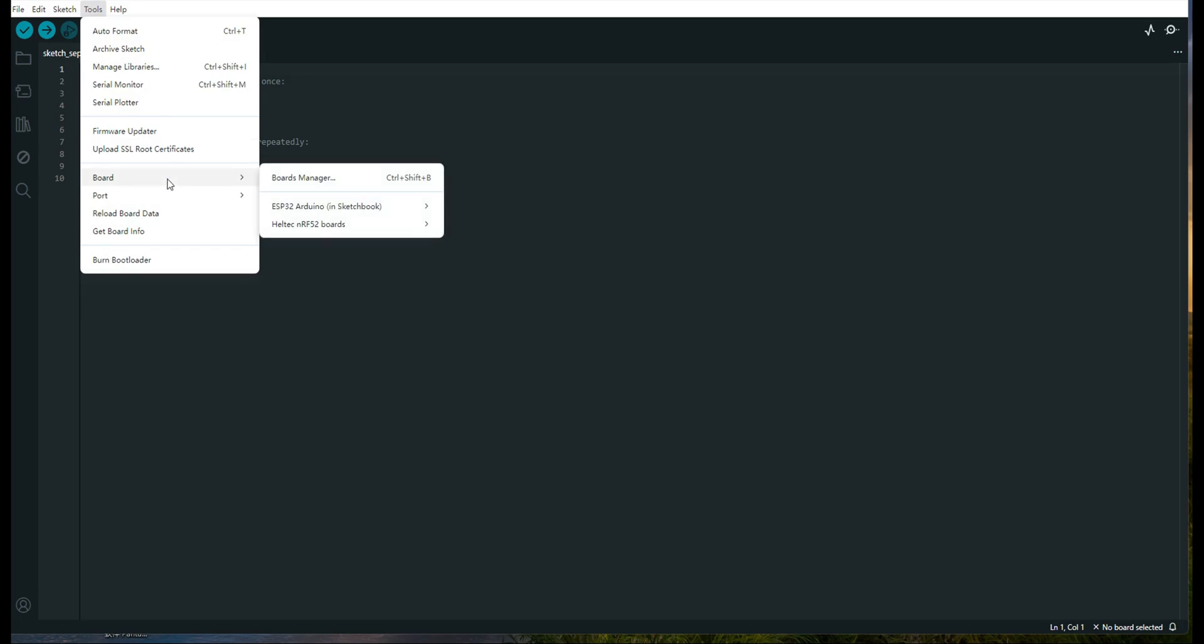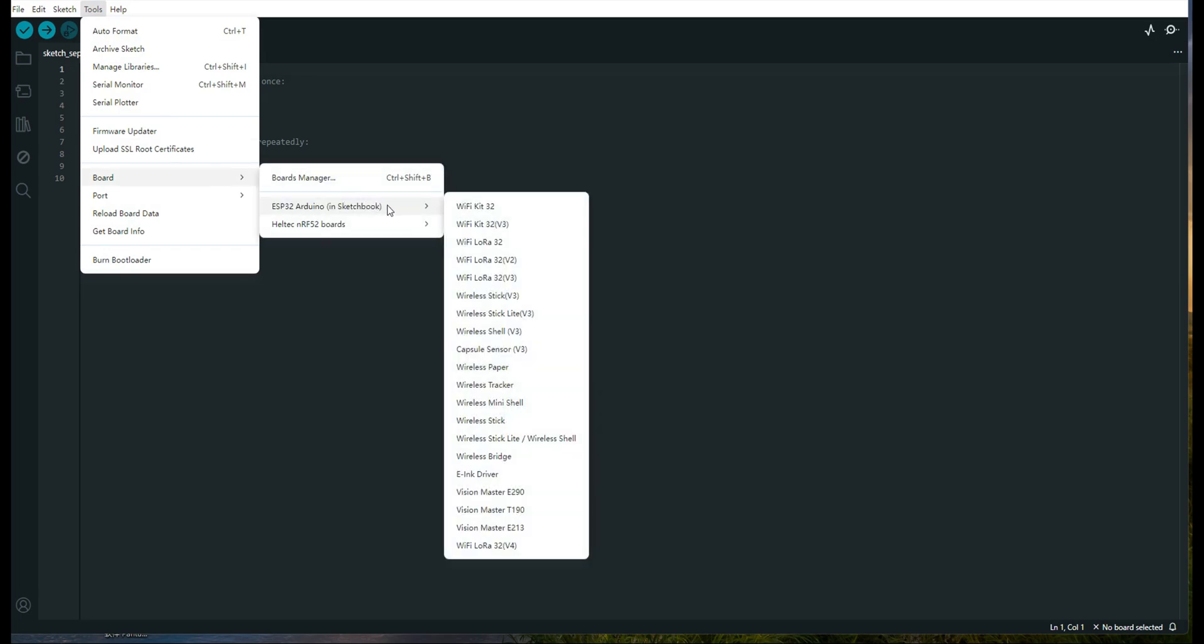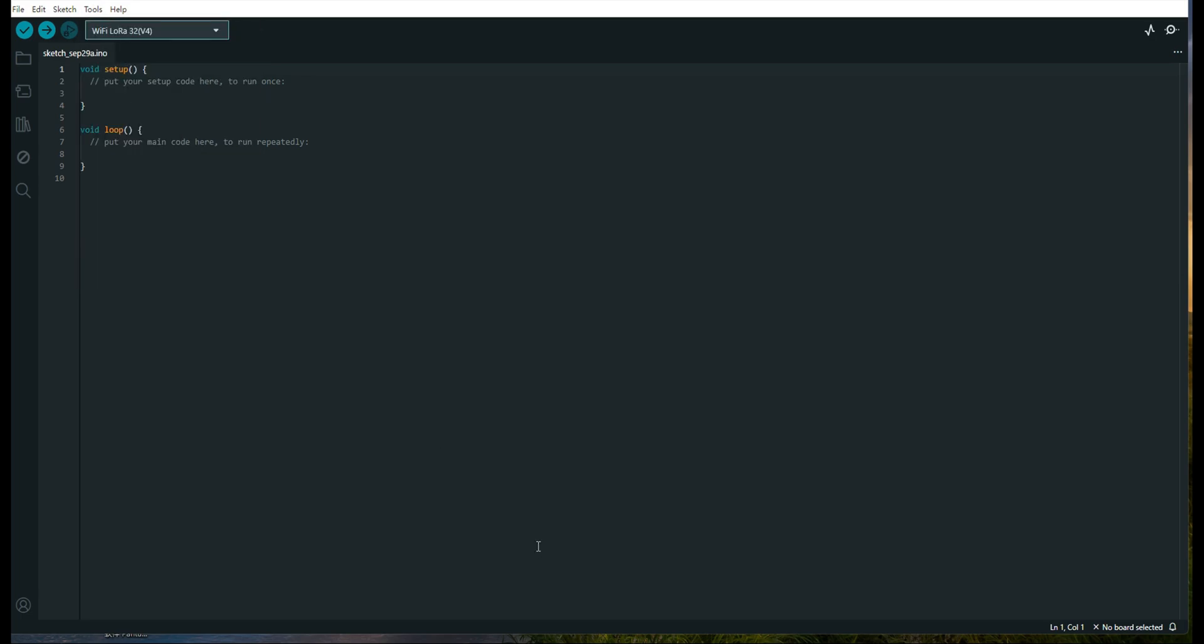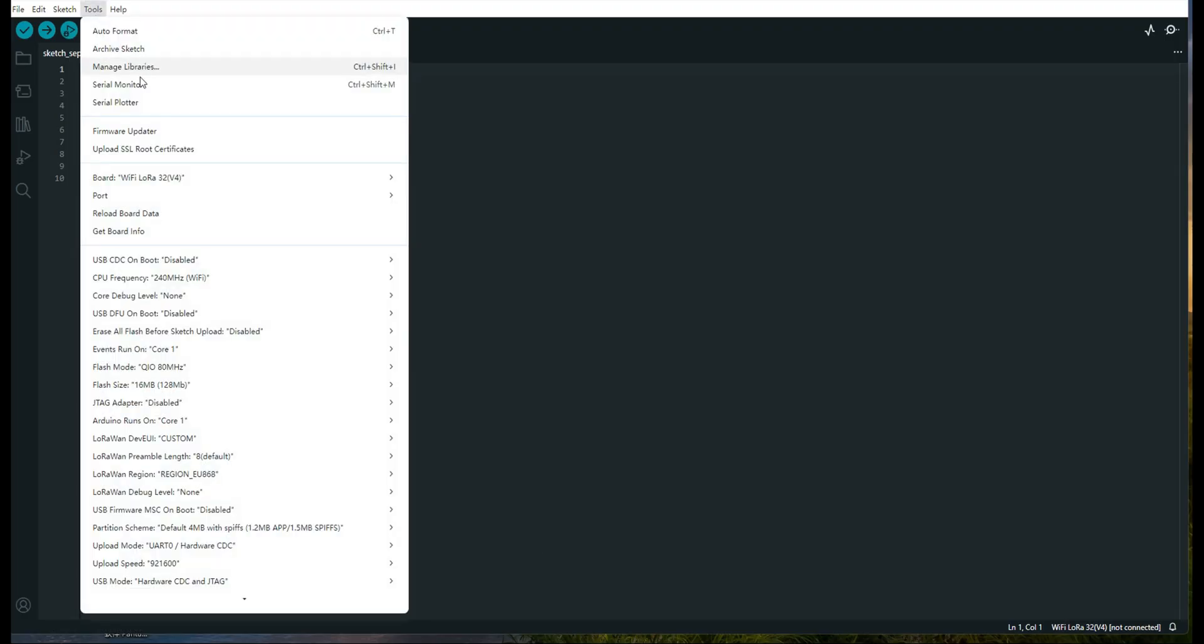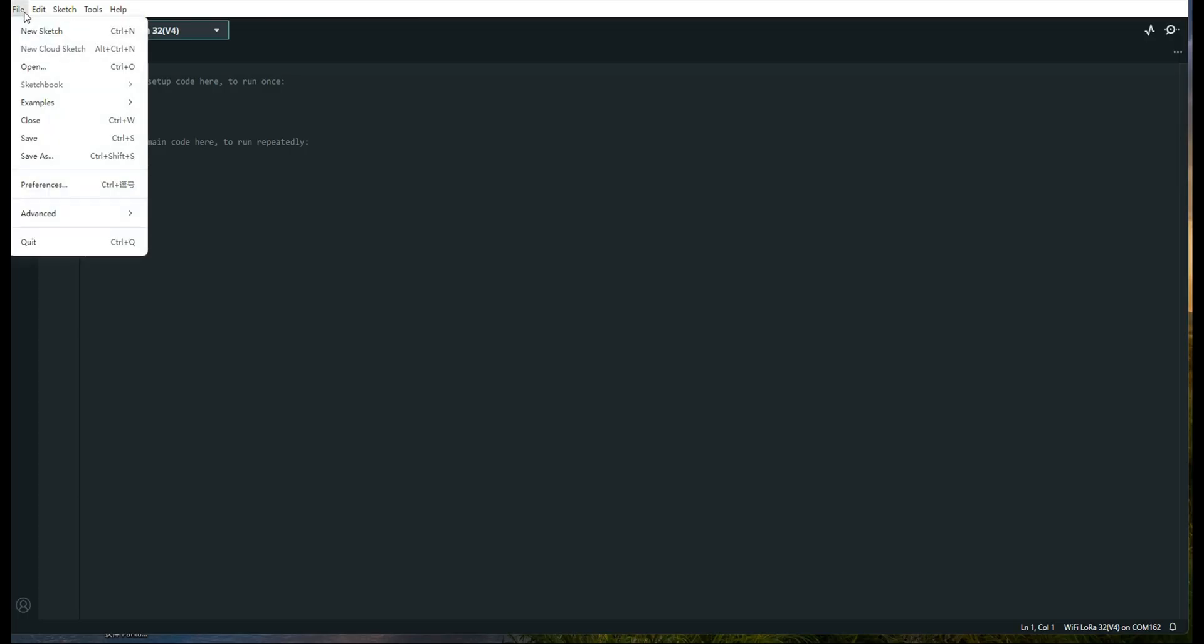Next, navigate to Tools Board, and from the list, select Haltech Wi-Fi LoRa 32v4. Then go to Tools Port, and choose the serial port that corresponds to your device.